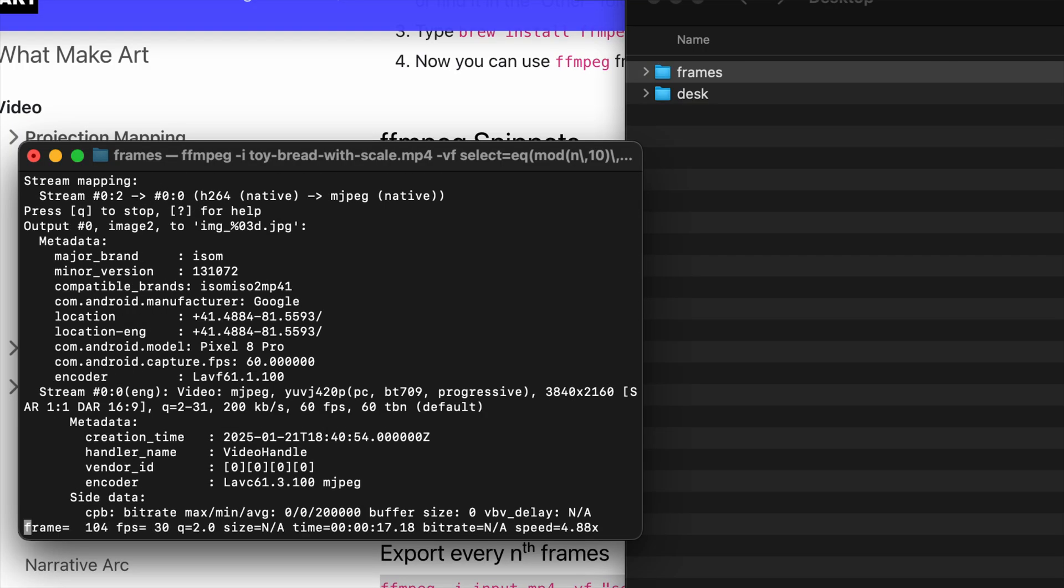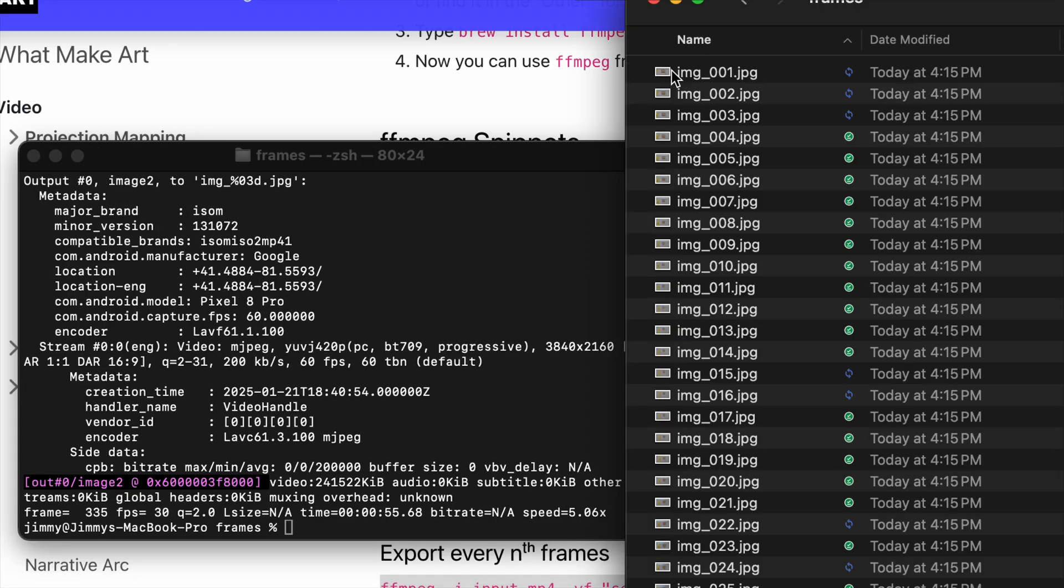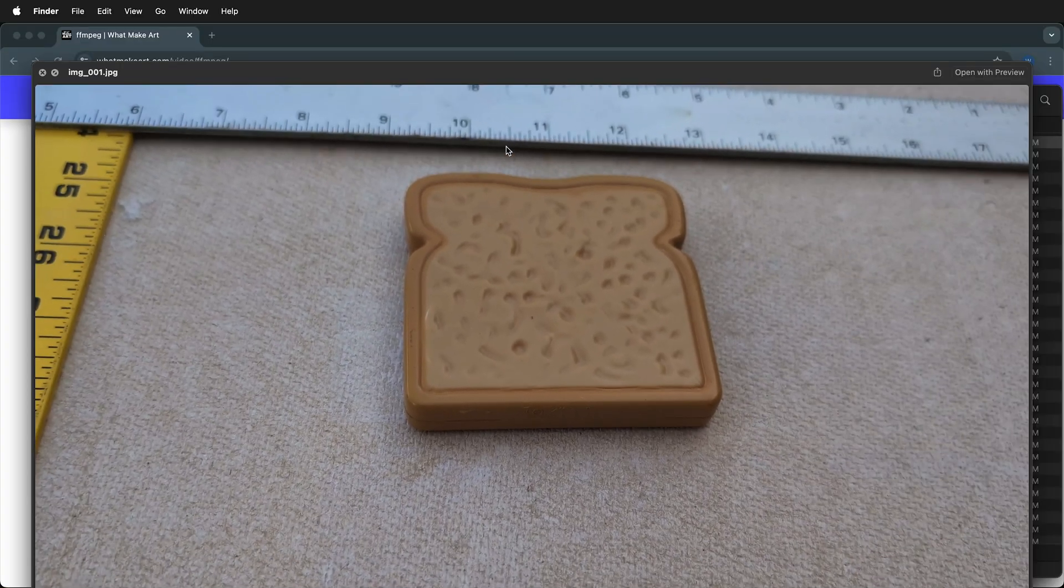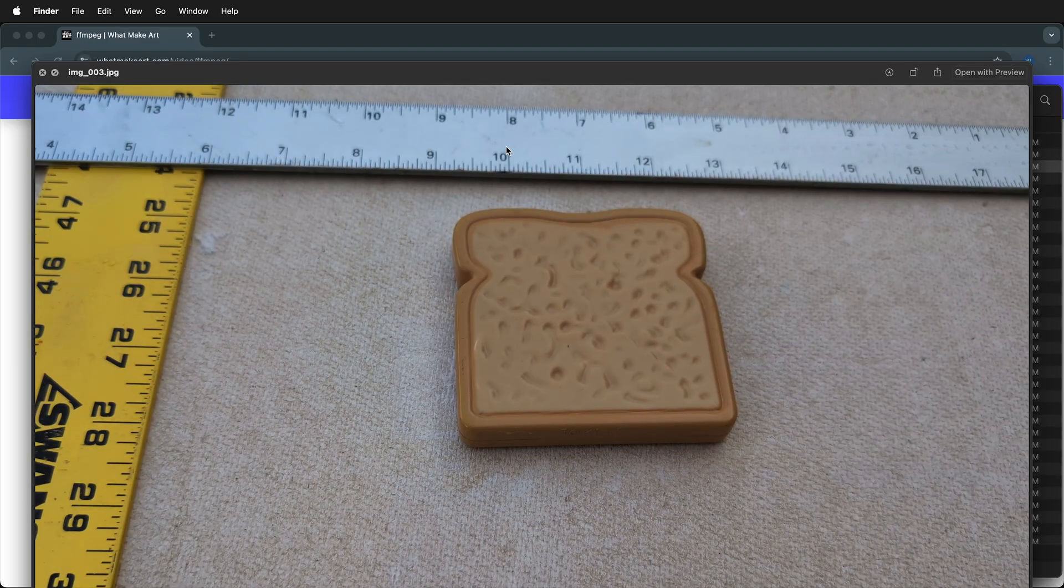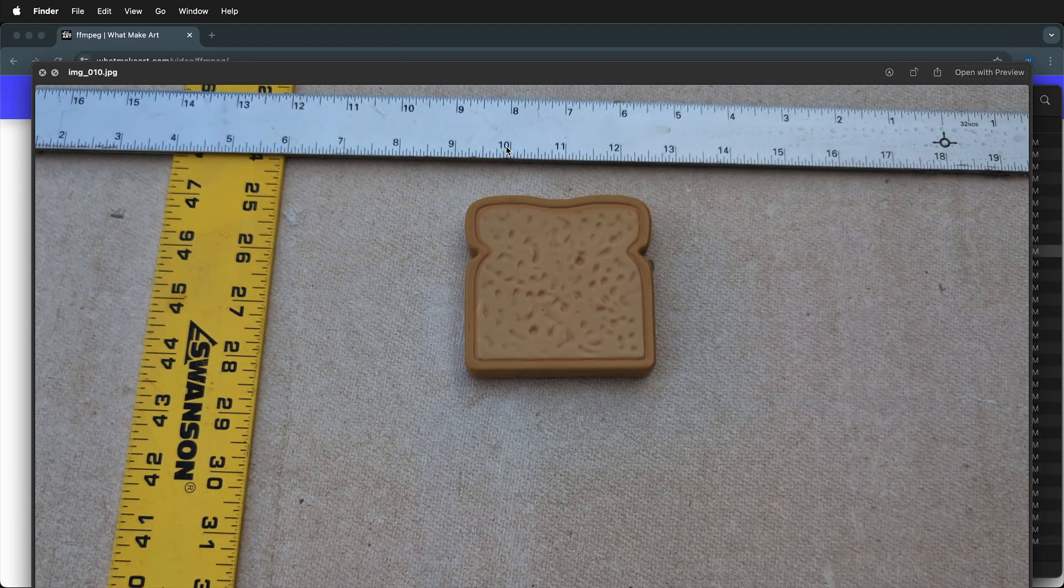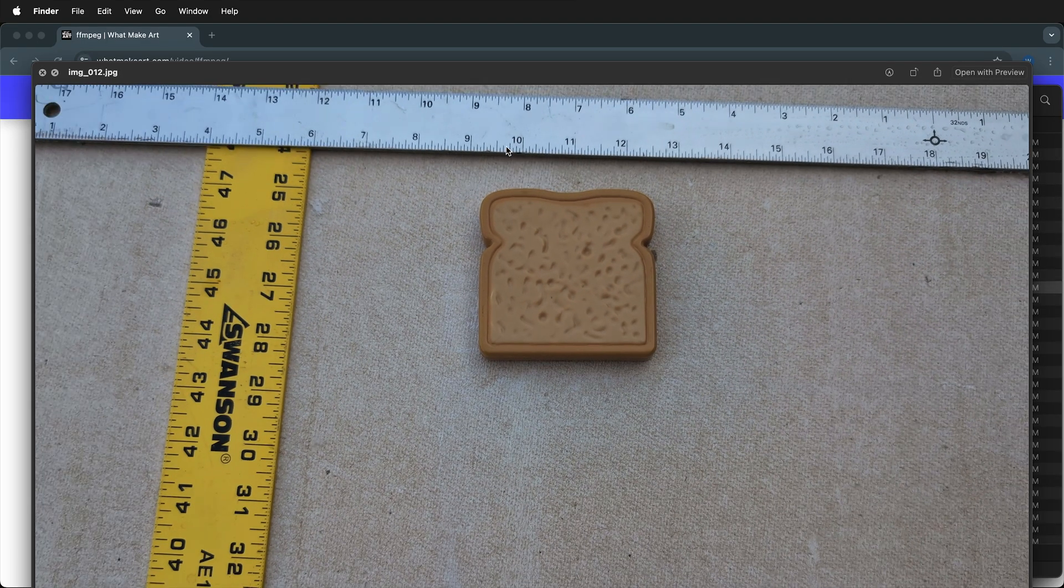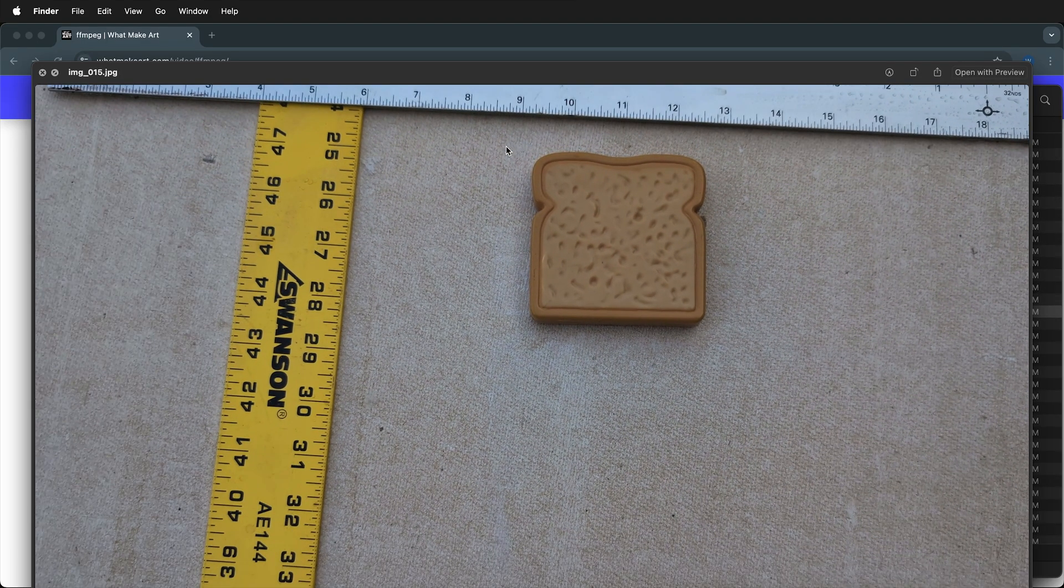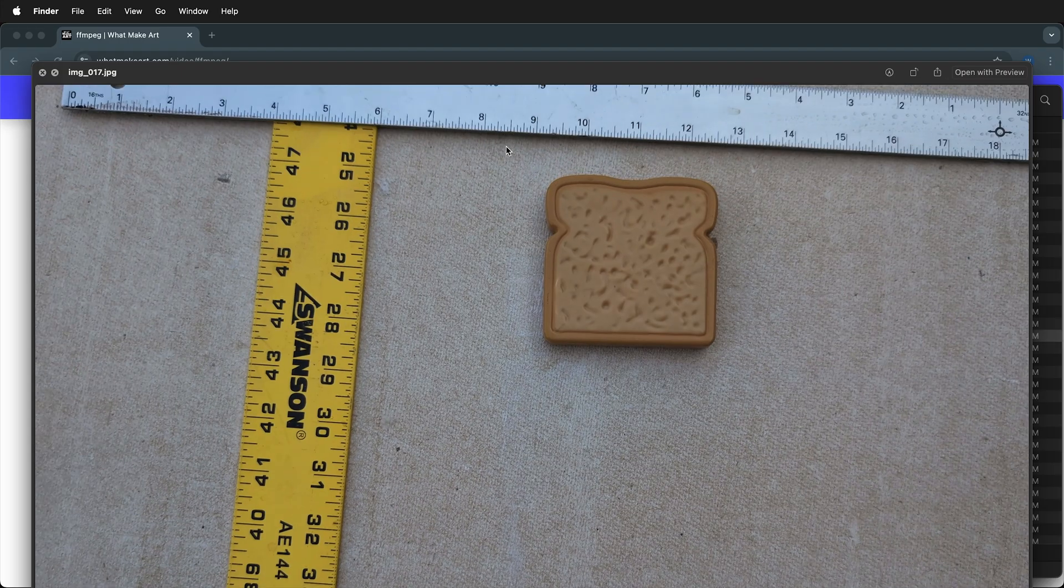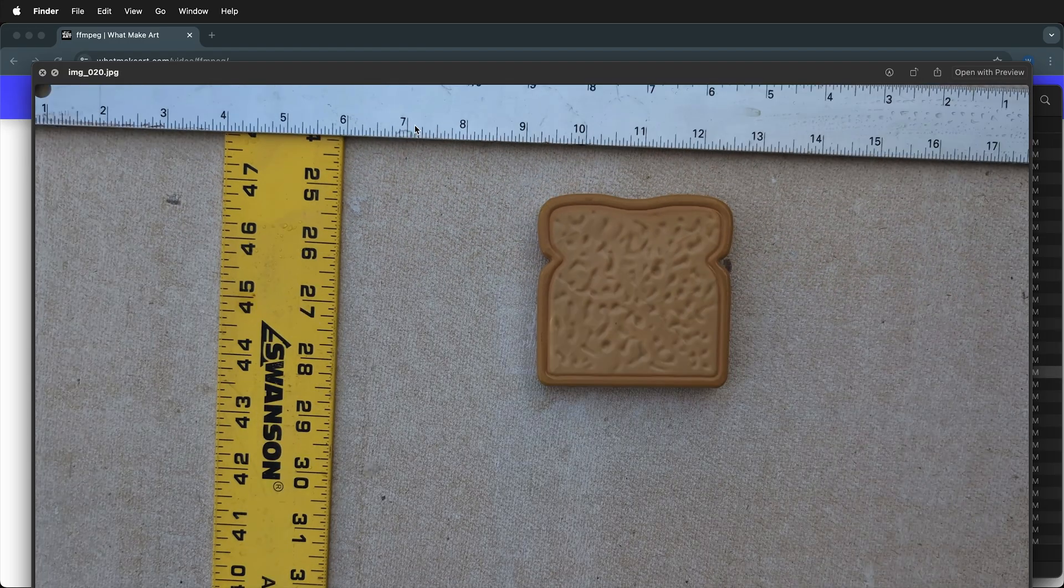FFmpeg has now exported those frames, and if I go into this folder, we can see all the frames sequentially numbered. This can be used for any purpose where you want an image sequence, including photogrammetry.